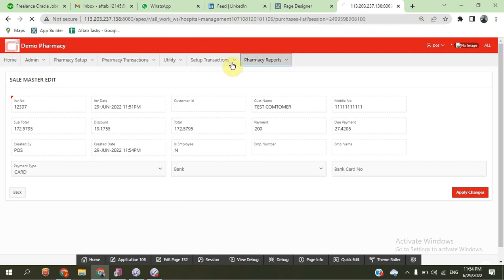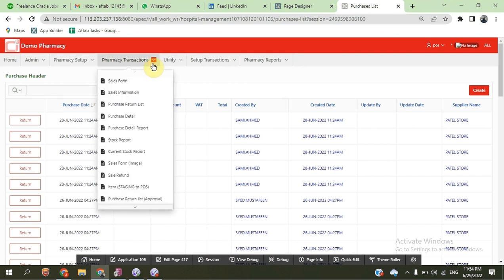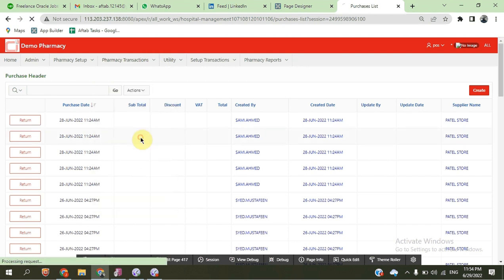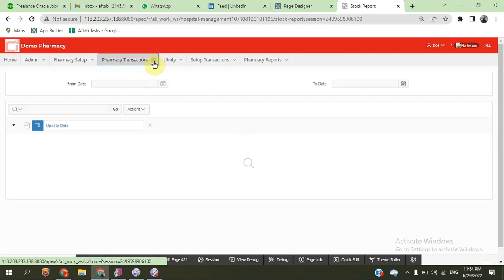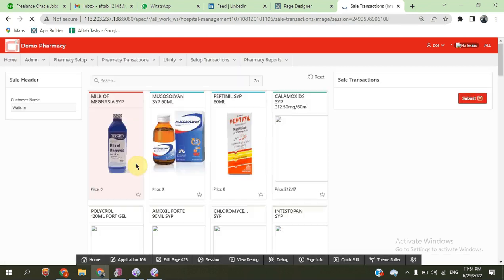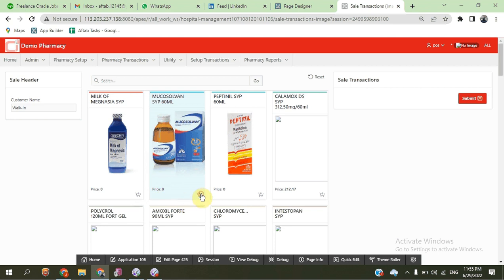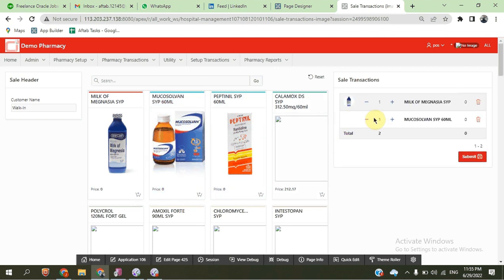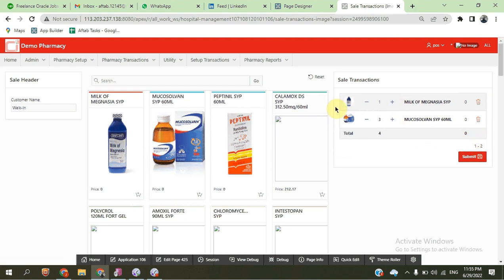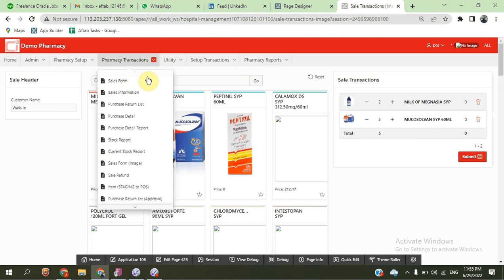We have the purchased detail report and the current stock report. We also have a sale image feature where we can sell medicine by picture as well. If we submit, we can complete this transaction. Besides this, we have the fund amount feature.